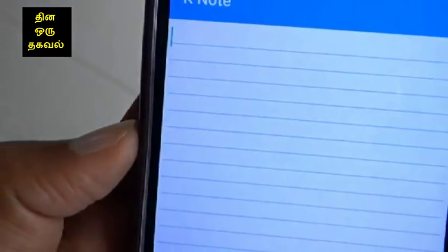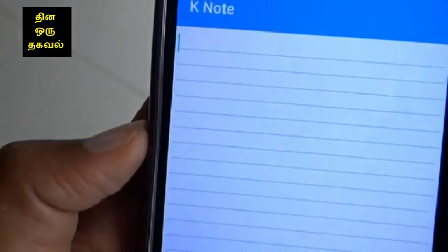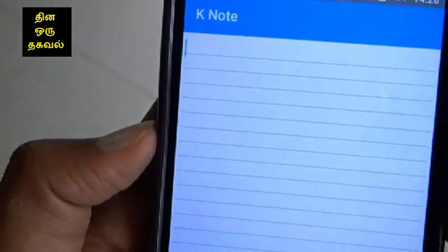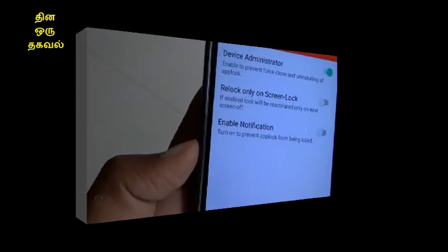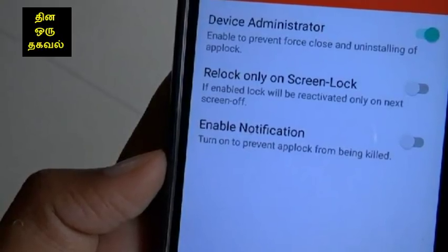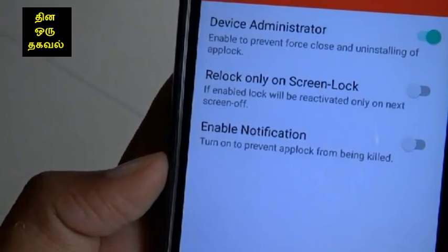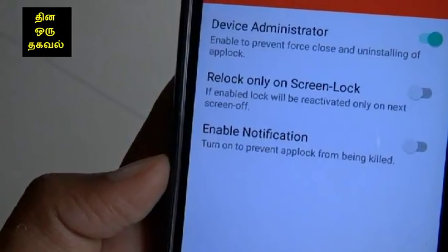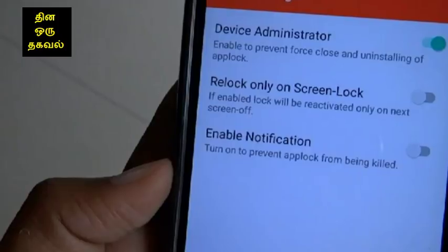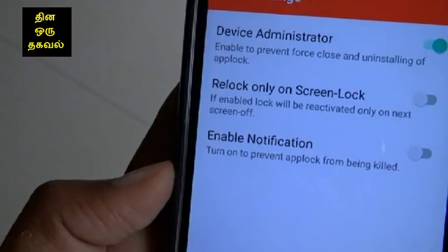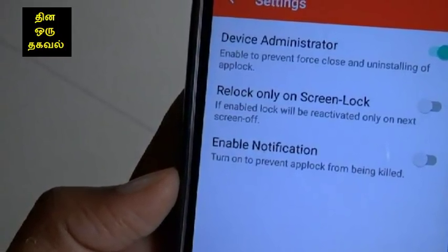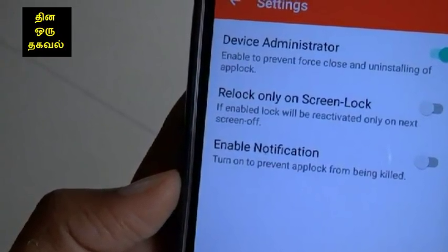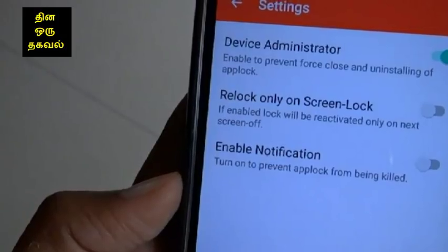You can use the app. If you are using it, you can use it with any app. Just search for the app.